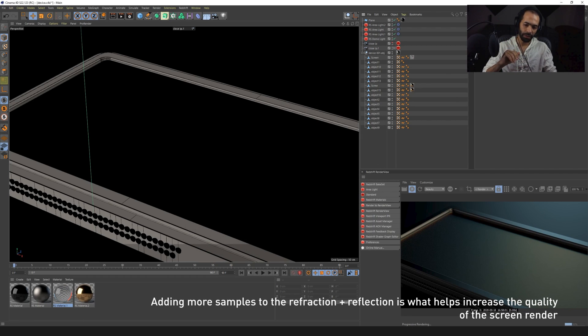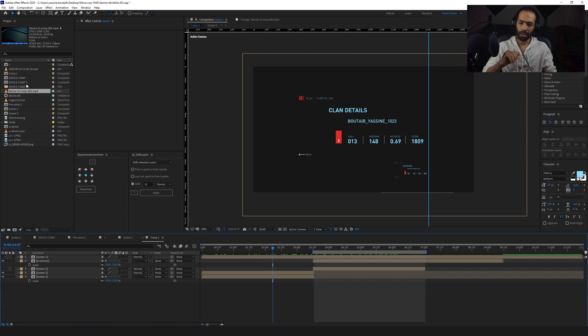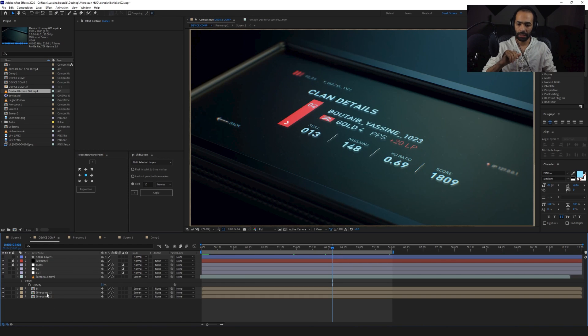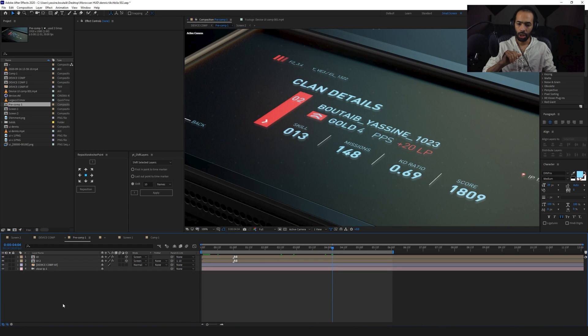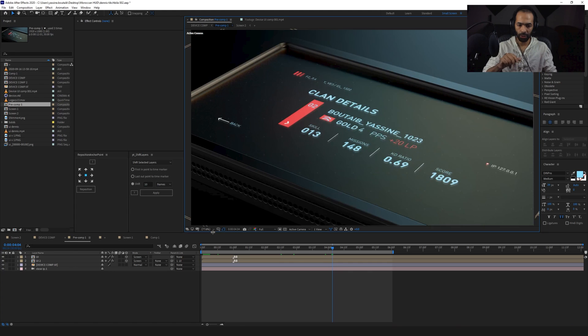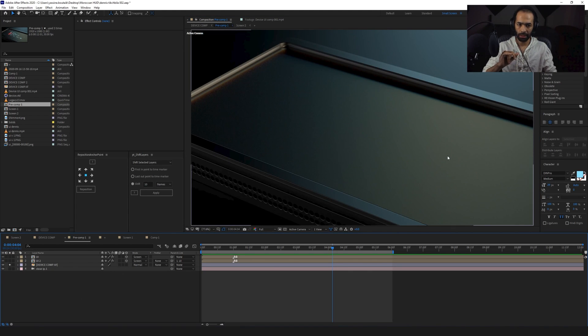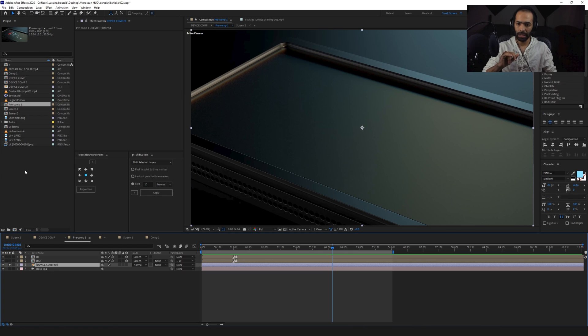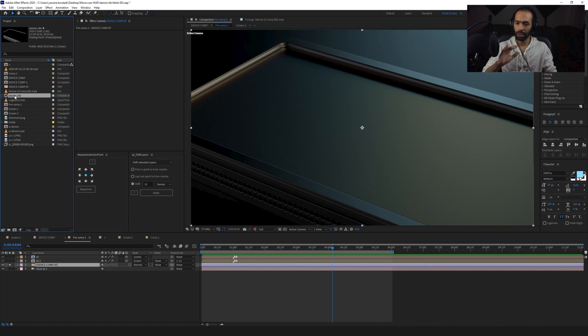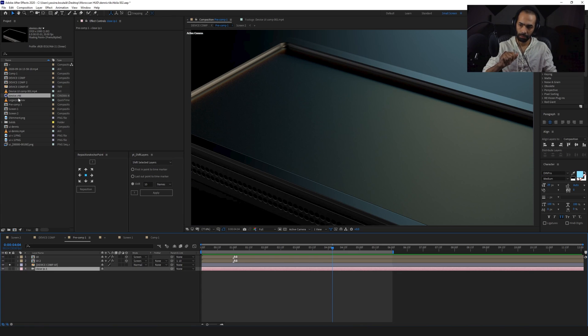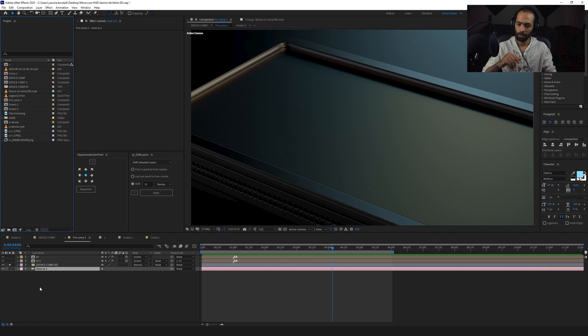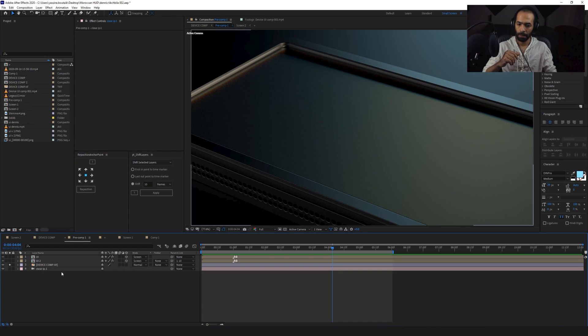So inside of After Effects, I started importing everything. One of the things that I did was this is how I imported it inside of After Effects without any effect. I just imported the picture like this. And what I did was I imported the device Cinema 4D file. And I went and I extracted the camera from it. Now I can literally just delete this because I don't need it anymore.